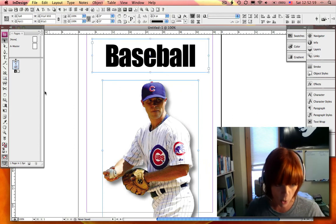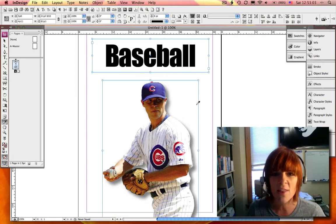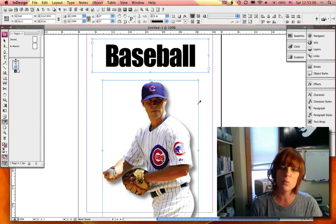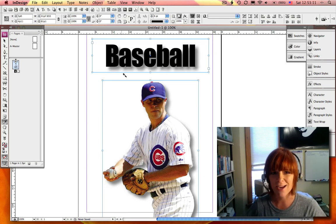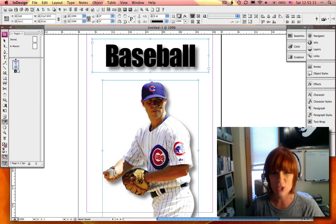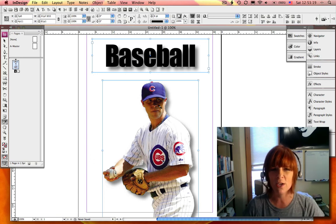Now I'm going to go and select my eyedropper tool and I'm just going to click on the edge of the frame where the image is with the drop shadow and watch what happens. And it applied the drop shadow that I have specified in my image to my text — and you can pick up a lot of other styles and attributes with the eyedropper tool.